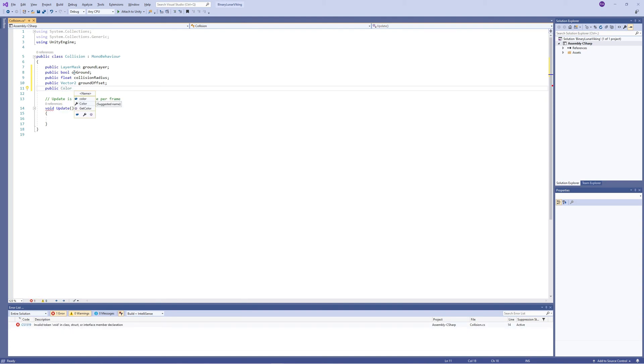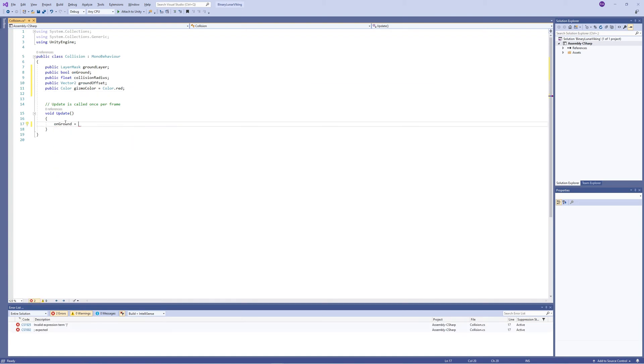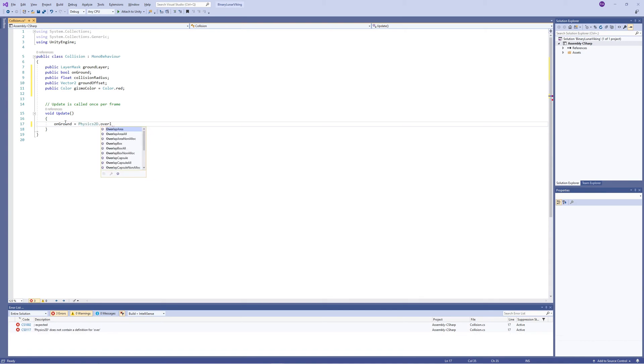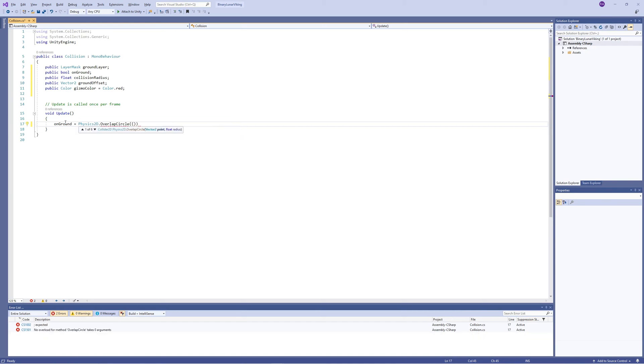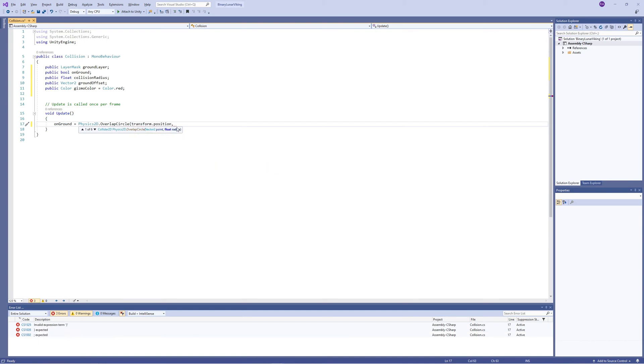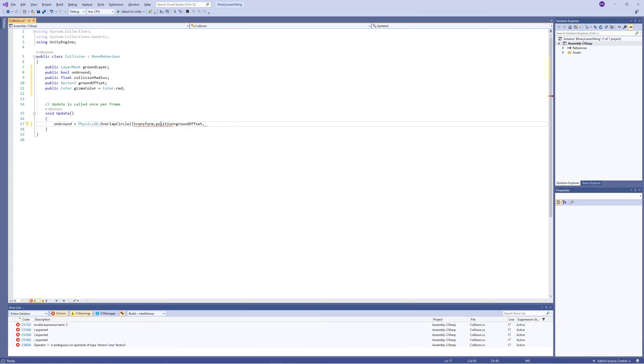Then in Update we set the value of onGround bool using the Physics2D.OverlapCircle which will create a circle. Its center is our character which is transform.position, then we add the offset to it to set the offset exactly on the ground, and its radius is the collision radius that we specified by the float we created. Finally we detect only the objects that are on the ground layer. So later in the scene we will set the ground to a layer called Ground to be detected using this function.